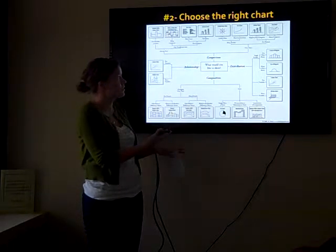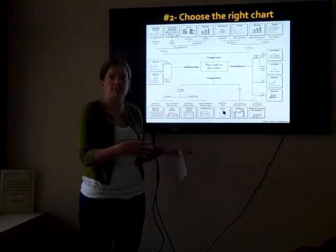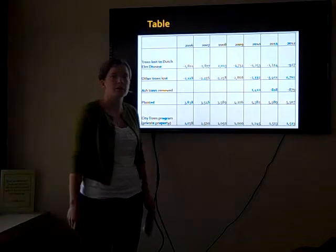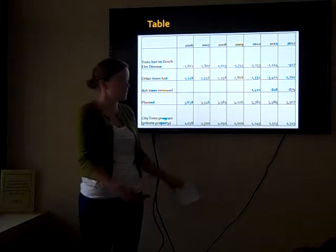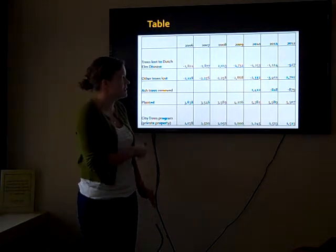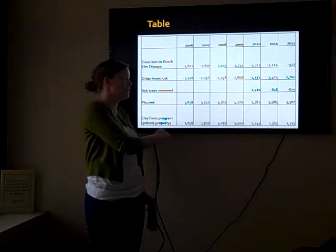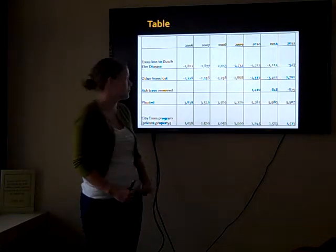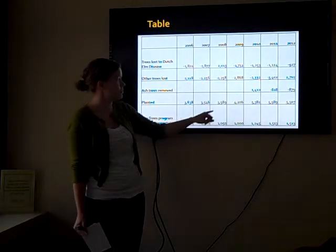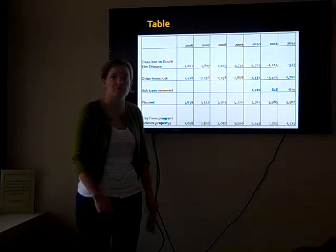I'm going to talk through some options for choosing the right chart. There are all kinds of different charts you can make depending on what kind of information you're trying to get across. One is just a table — it's pretty simple, it doesn't require a lot of flashy design, but tables can be really useful for getting precise information and making direct comparisons between numbers. If you wanted to see the number of trees planted in 2008, you can use a table to give that information specifically.